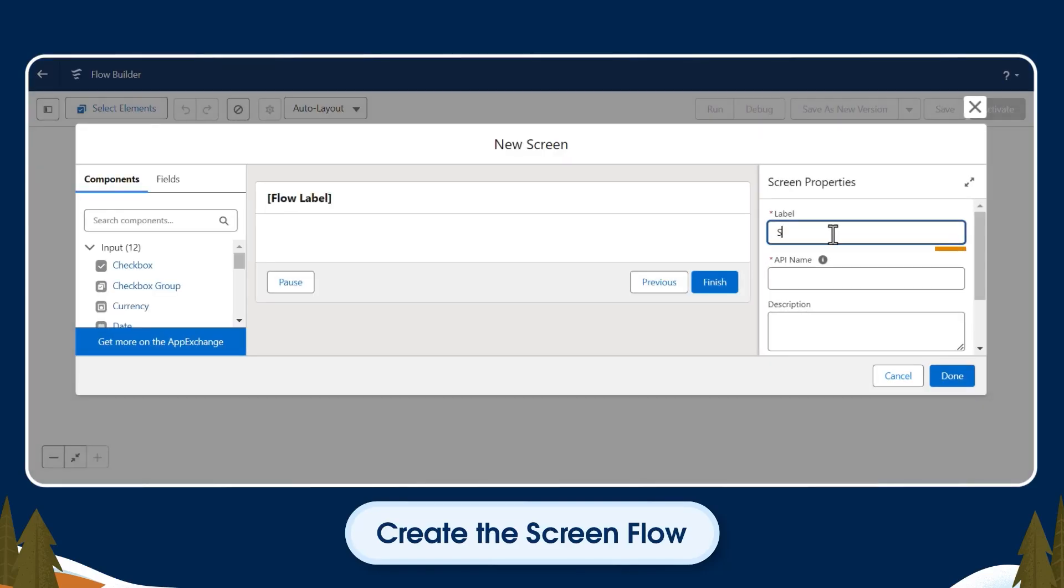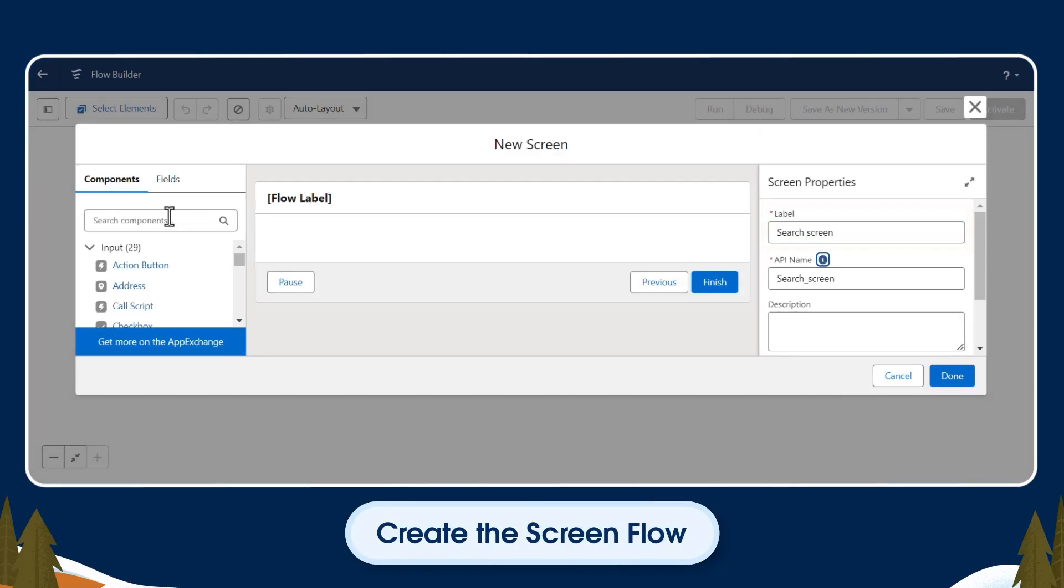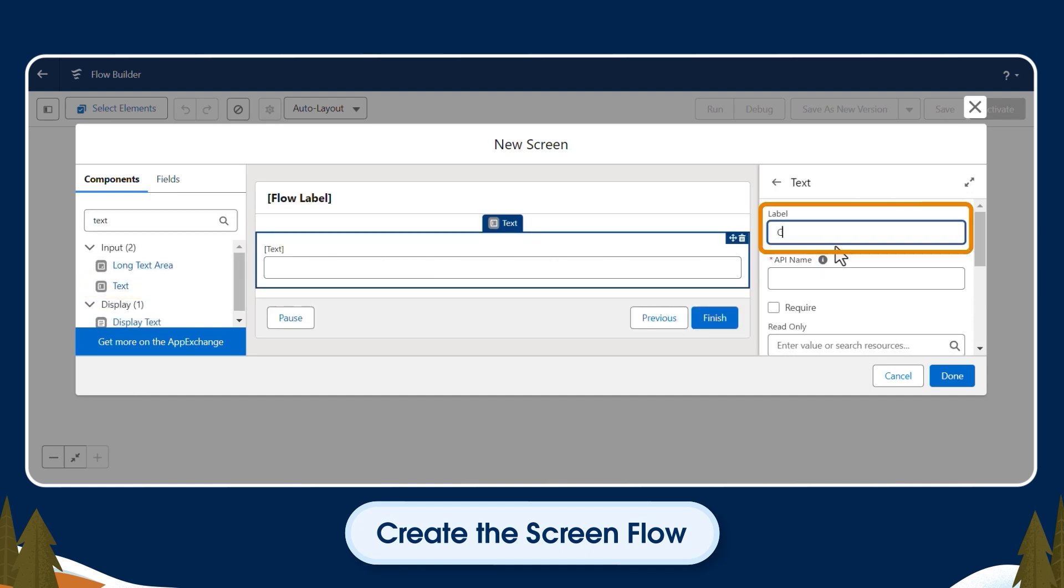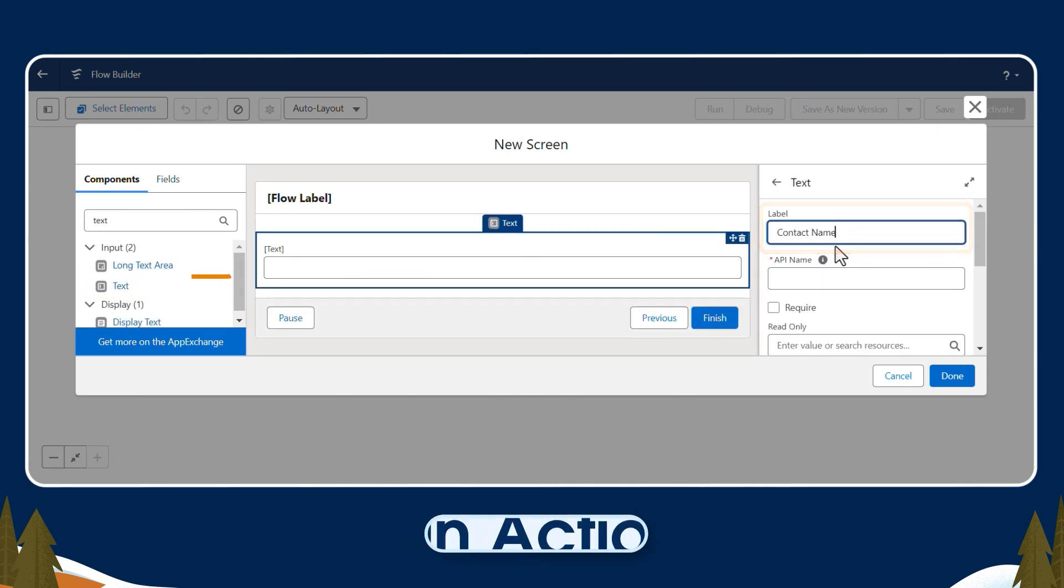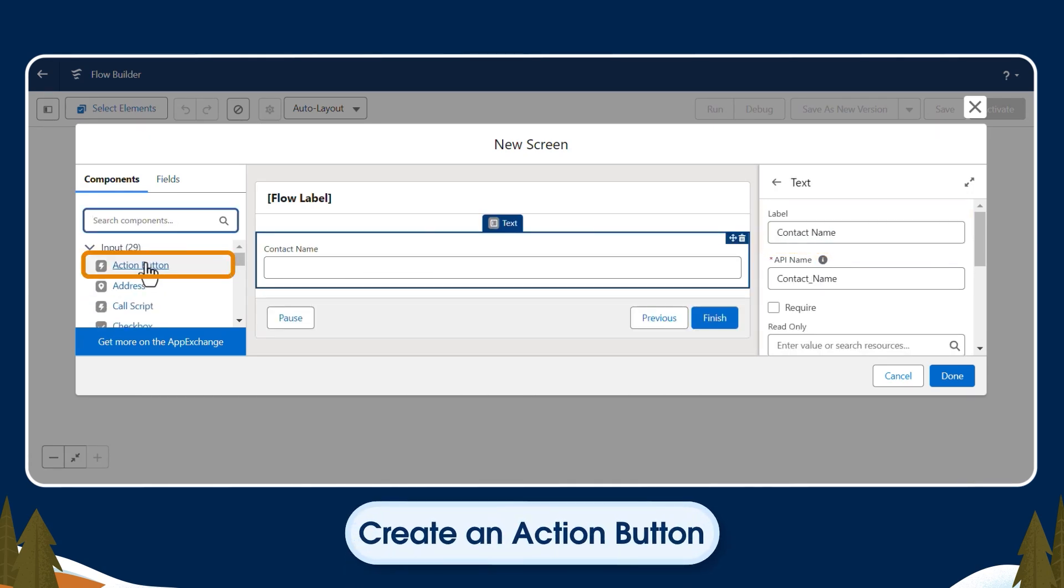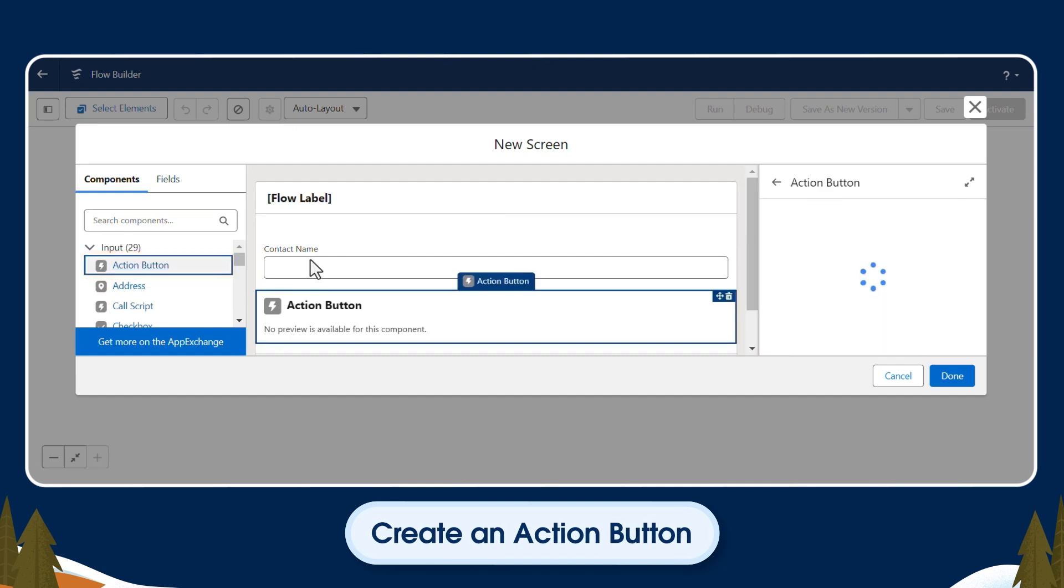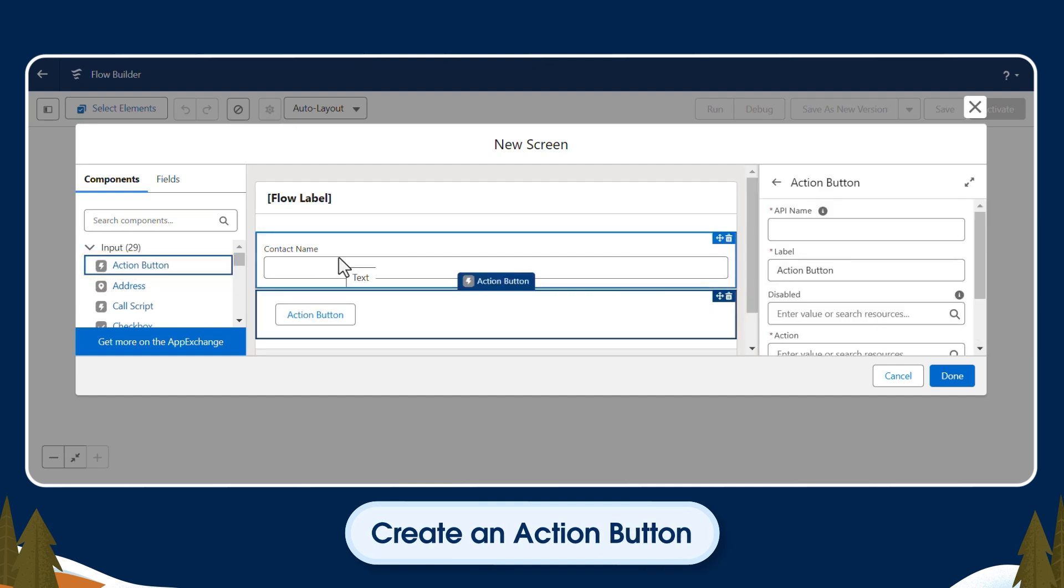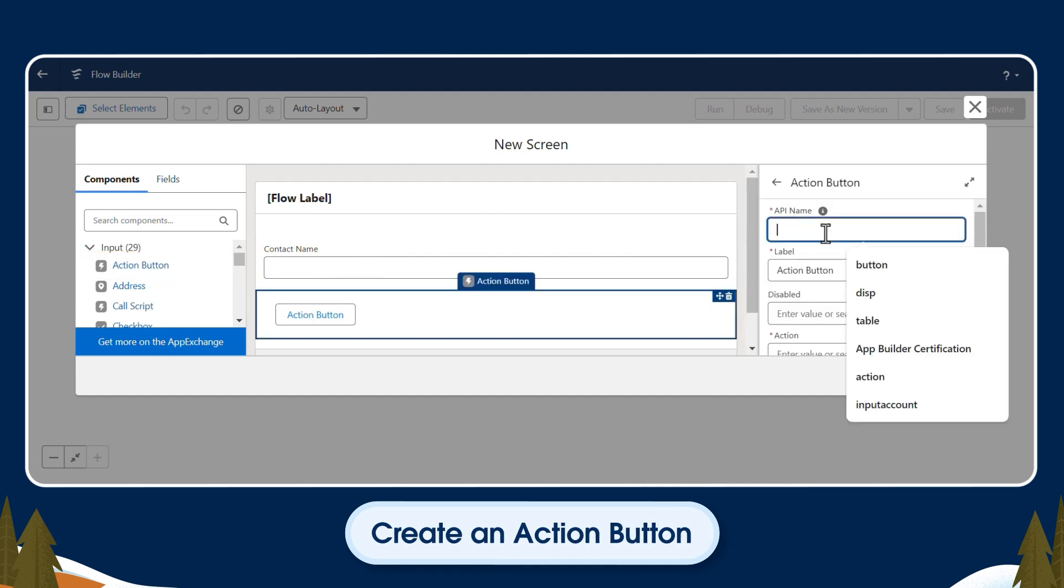In the right-hand column, we'll label this one Search Screen. Over in the left-hand column, we'll create a text component and label it Contact Name. Next, we'll create an Action button for when the user inputs a contact name that searches for contacts based on the input.